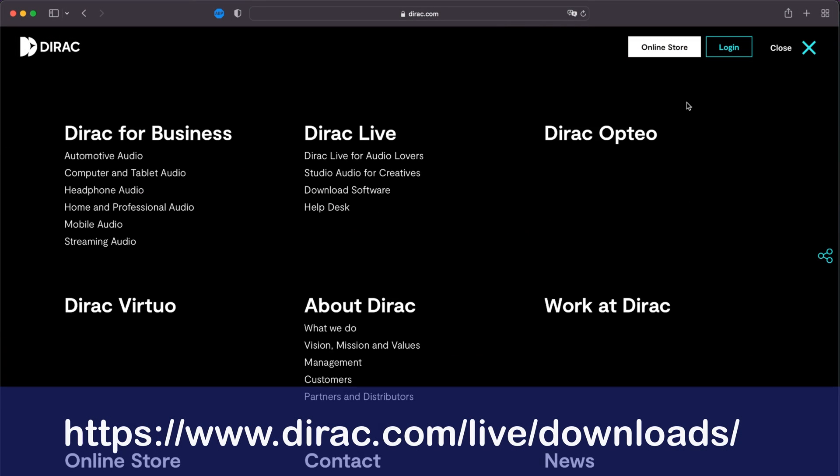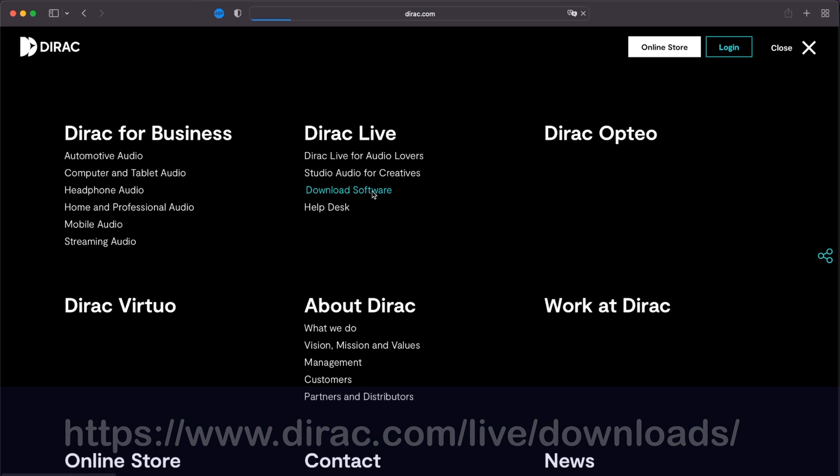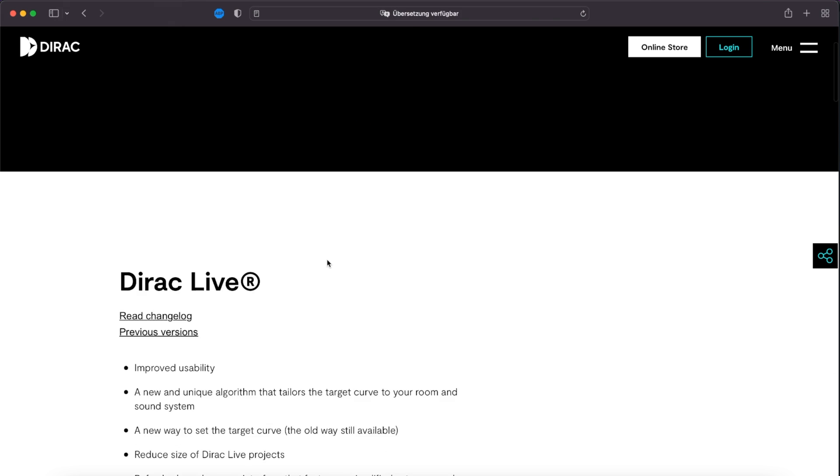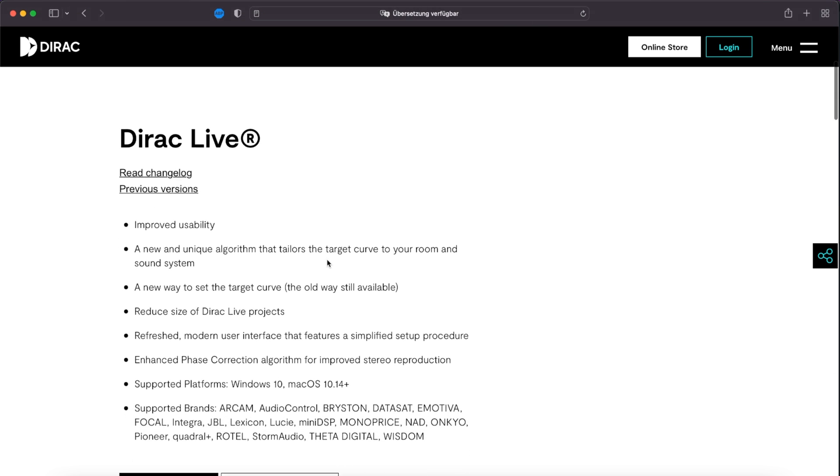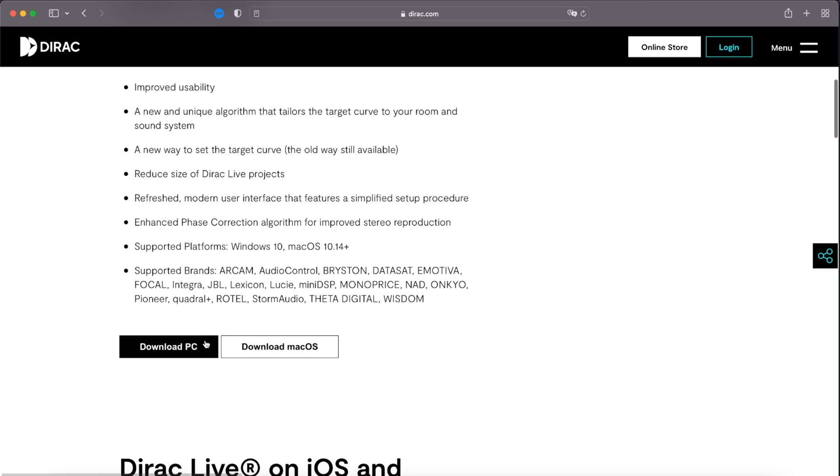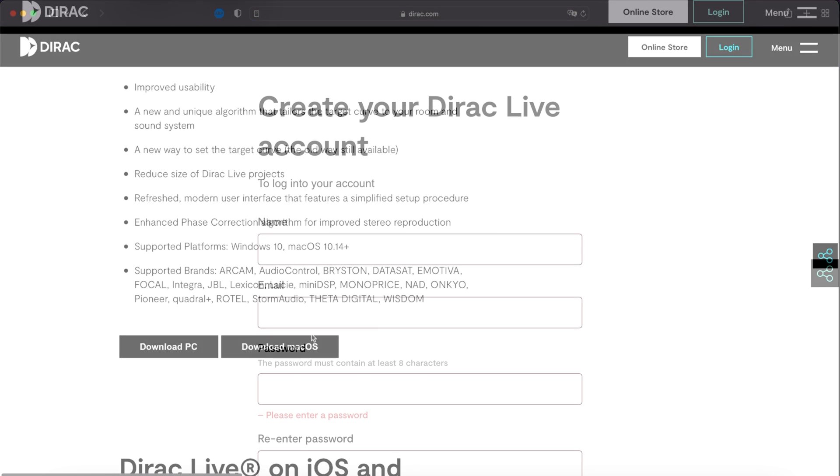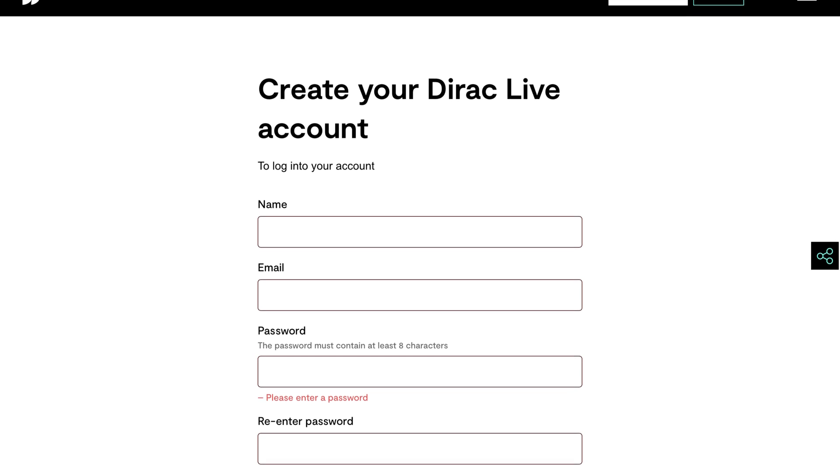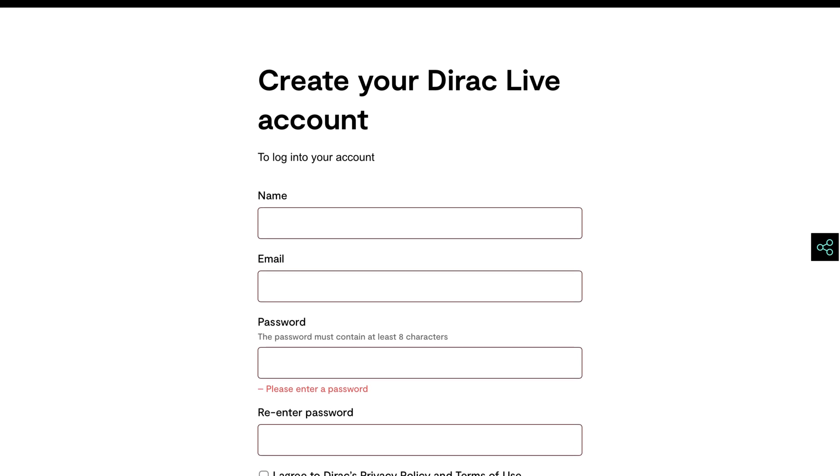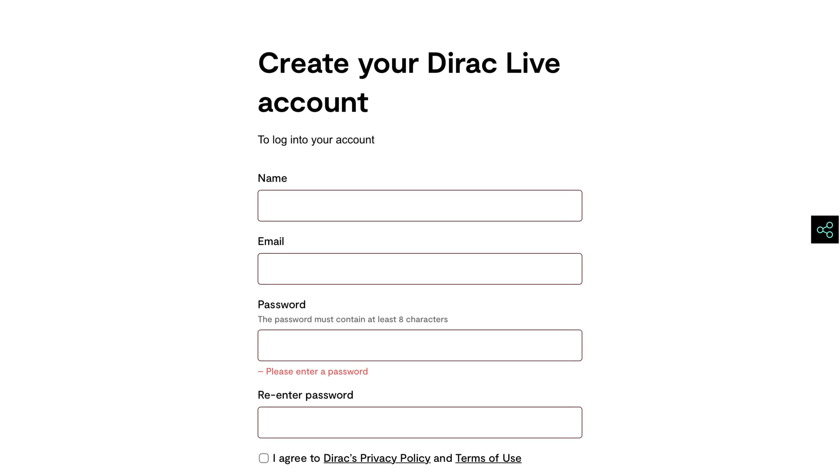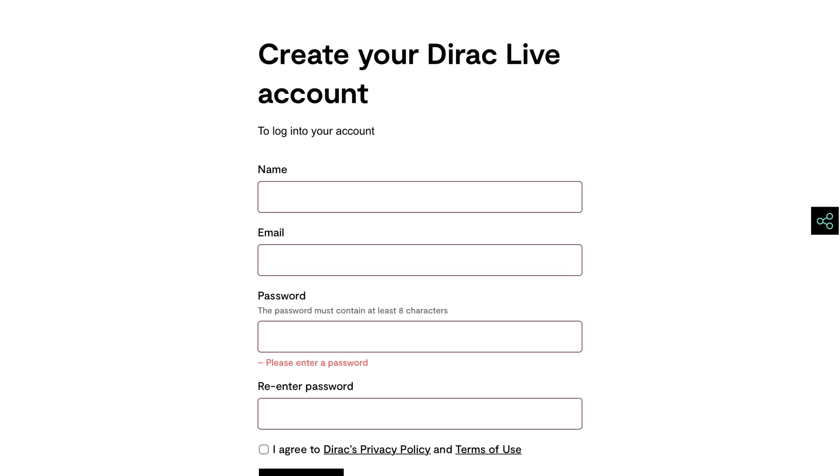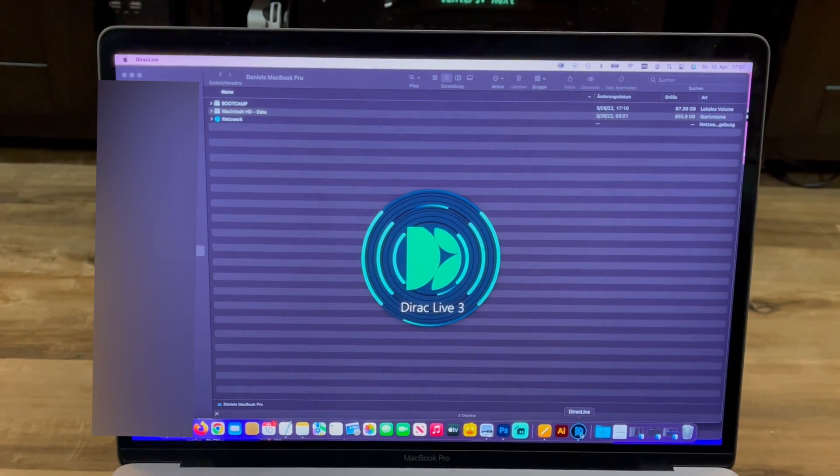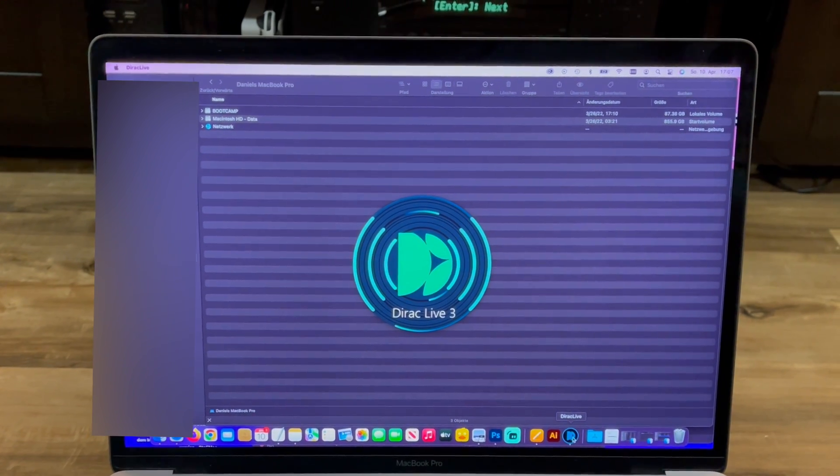First go to the Dirac Live website and download the software for your operating system. The software itself is free and the license you need is already inside your AV receiver which will be automatically recognized once you have the program installed and running. You will need to create an online account to use the software but thankfully this is fairly quickly done.